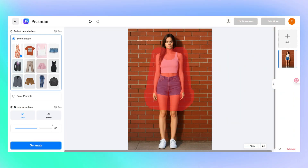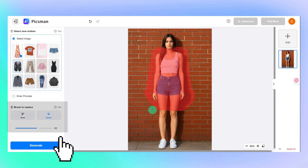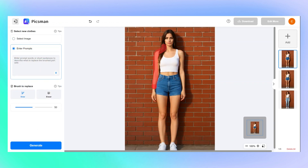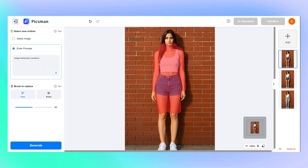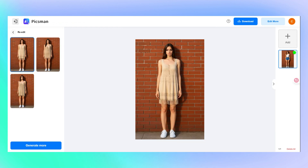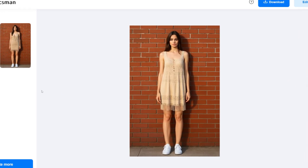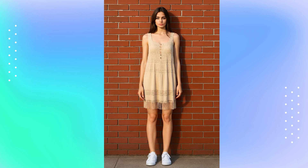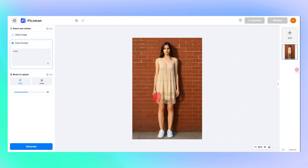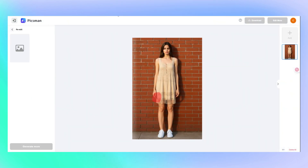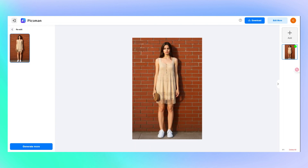Not happy with the auto selection? No problem — just use the brush or eraser tools to fine-tune the selected area exactly how you want it. You can also just type in a style you want and let the AI take over. Going for a vacation vibe? Try entering 'beige bohemian vacation dress.' And yes, you can add accessories too — just highlight the model's hand area and enter something like 'woven style handbag' for an instant upgrade.